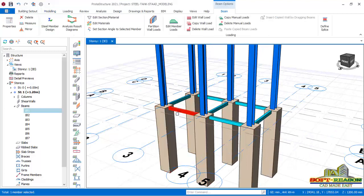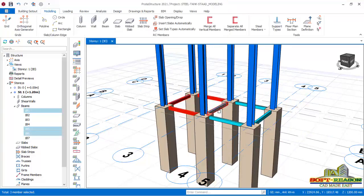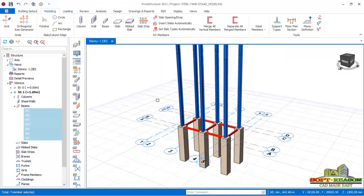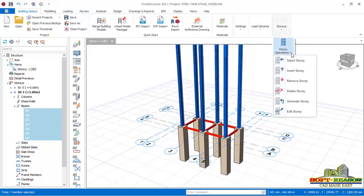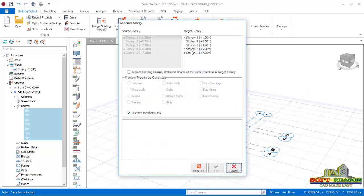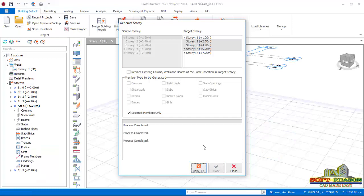I select the beam and, holding down the Ctrl key, select the rest of the beams. I go to Building Set Out, Stories, and in the dropdown menu select Generate Story — from story 2 to story 4. I click OK and the program generates the beams up to story 4 as selected. It's completed; I click Closed.